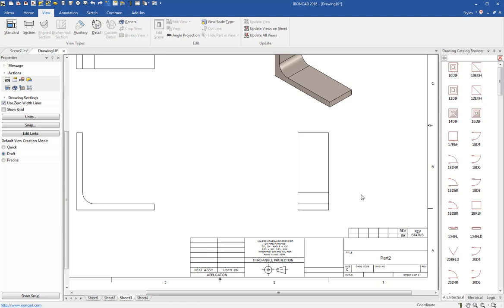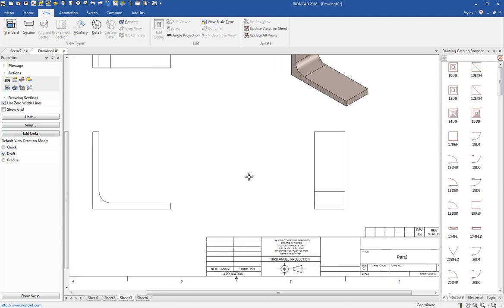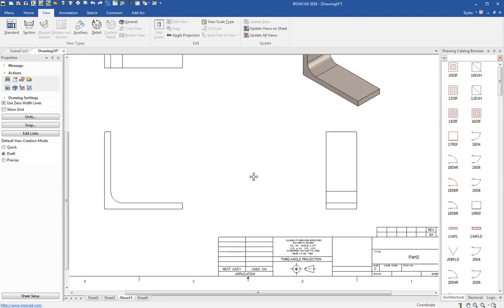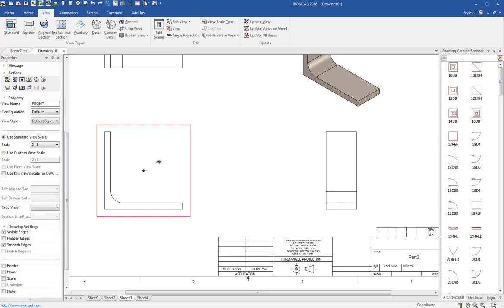So hopefully that gives you a good outline of how to use these new tools in 2018. One thing to note: with the 2018 Product Update One, we're going to have an auto-scale function so you can have one template and it'll auto-scale the views to fit the sheets. And once that's implemented then you won't have to worry so much about view scales and different templates for different view scales. So that'll be great. Thanks a lot and have a good day.